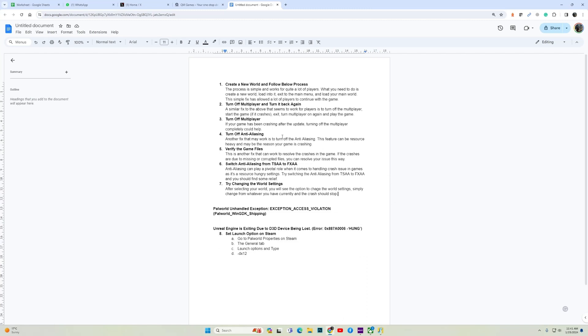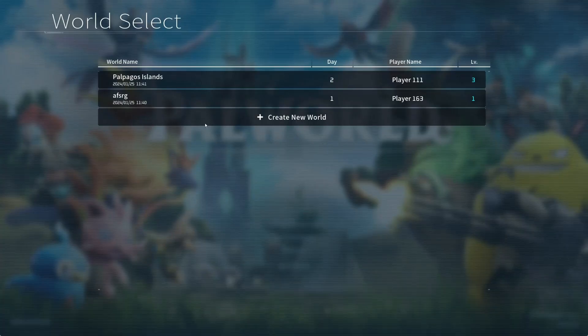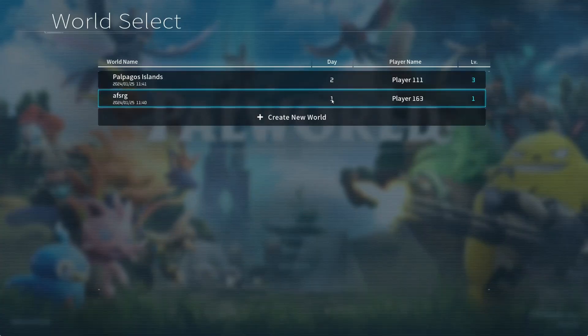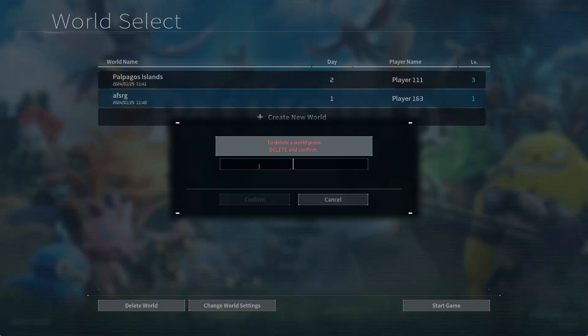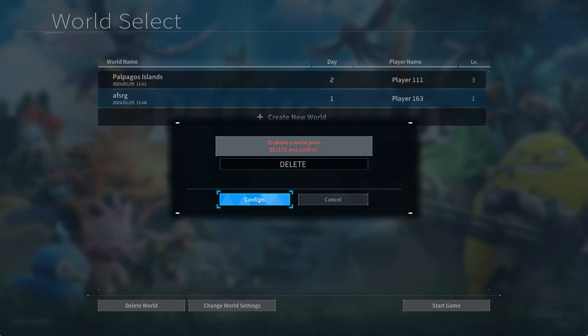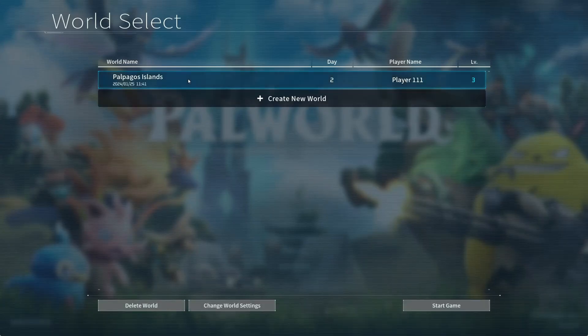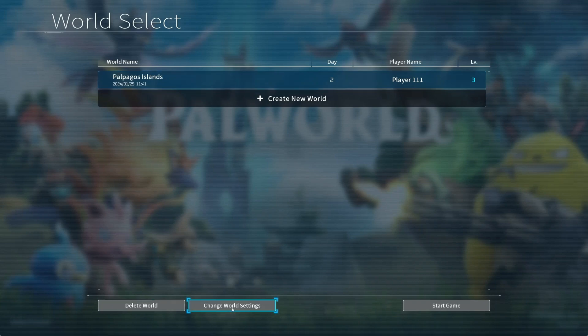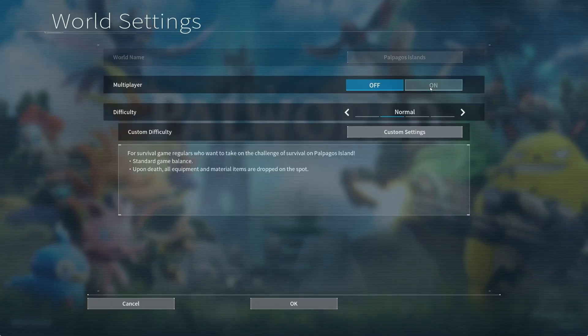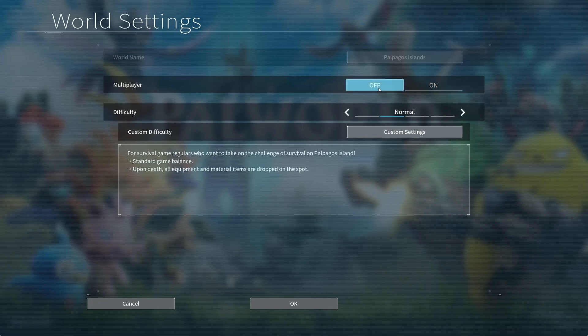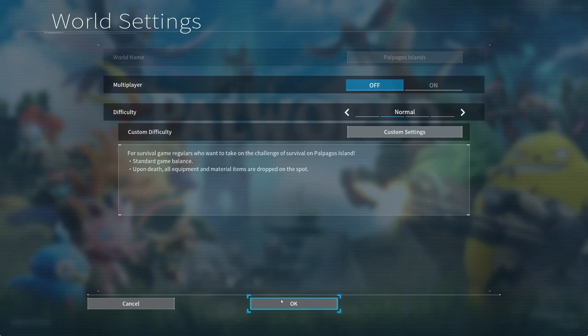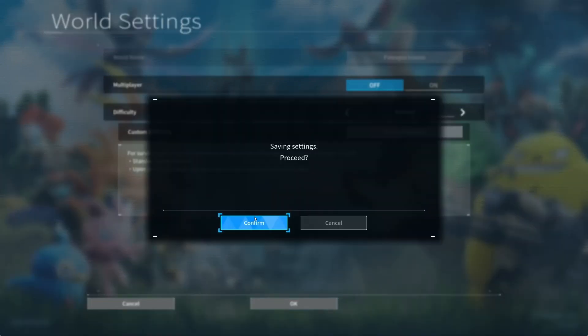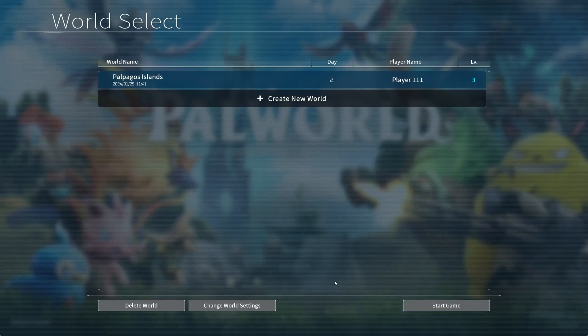Now another fix is to turn off multiplayer. This is the best fix that has worked for almost all the players. So here is how you can turn off the multiplayer. Launch the game, go to start game, then your original world. Go to your original world, then you will see the option change world settings. Go to change world settings, here you have the option to turn on and off the multiplayer. Turn off the multiplayer, OK, confirm and then launch the game. This should work for you.